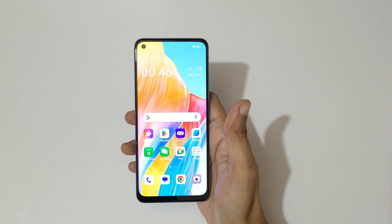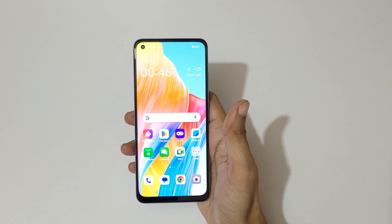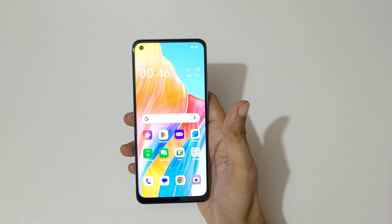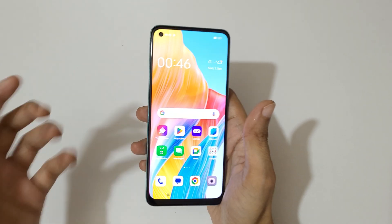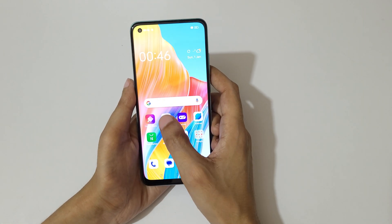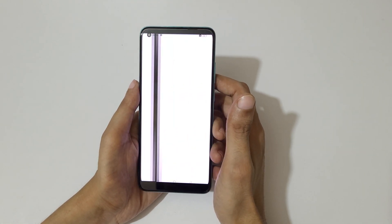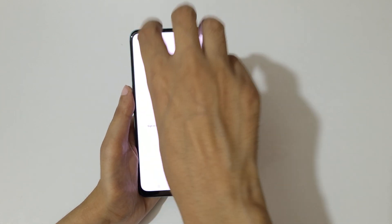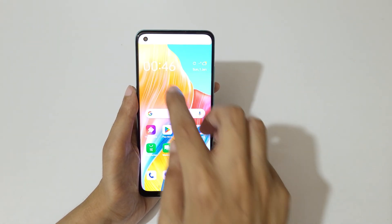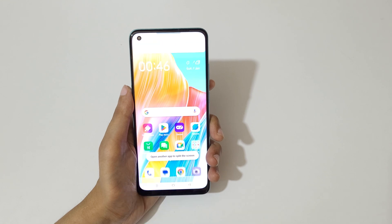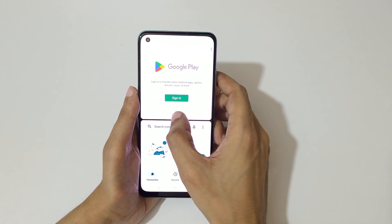Hey guys, welcome to my channel. In this video I'm going to show you how to use split screen mode in the Oppo A78 smartphone. For this, first open an application. Now swipe up with three fingers to go into split screen mode, then open another application.